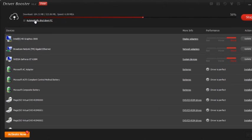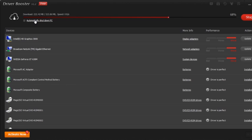You can also choose to automatically shut down your PC when this is done. So if you have a lot of drivers, you could just leave it overnight and your computer will automatically turn off. After it's done downloading, it will ask if you want to install everything in the background.